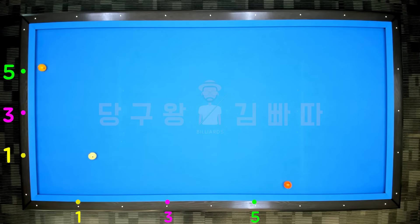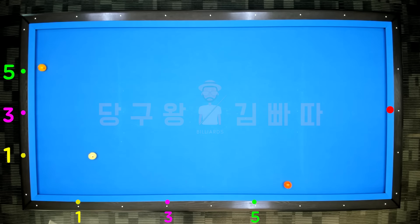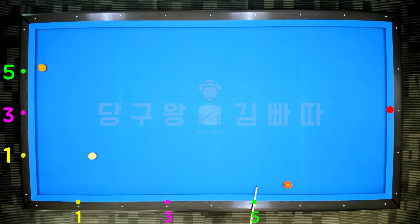Sixth applied layout: the object ball is on line 5, and the third cushion point is 2 points. That would normally be 2 tips, but since the cue ball is 1 point ahead at position 5, adjust by subtracting 1 tip, giving 1 tip.